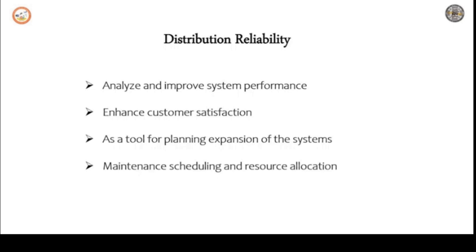A reliability analysis can be done only when proper and reliable data of failure rate and repair times of different components are available.